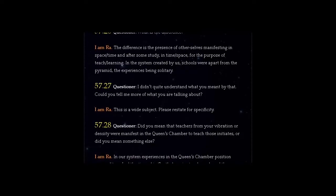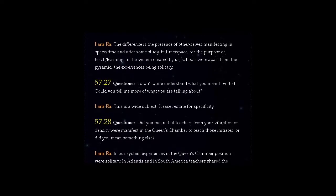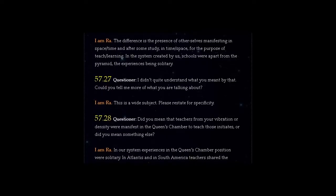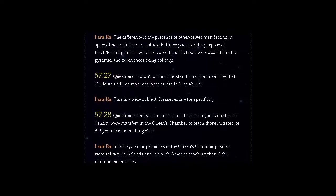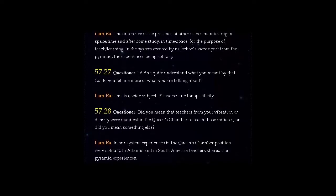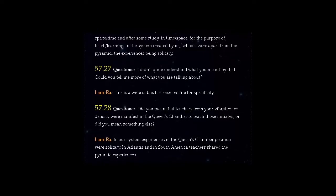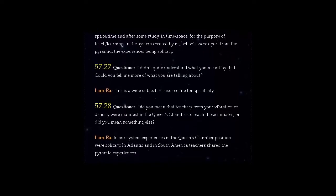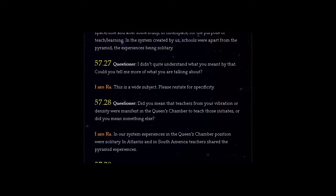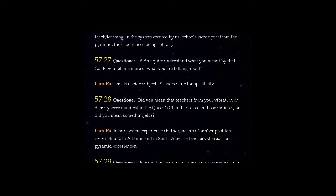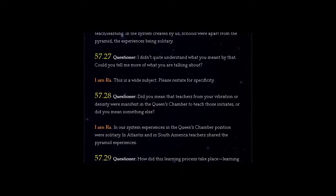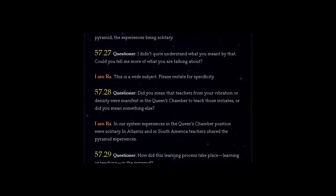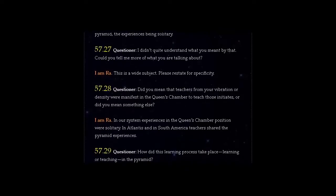Question 57.28: Did you mean that teachers from your vibration or density were manifest in the Queen's Chamber to teach those initiates, or did you mean something else? I am Ra. In our system experiences in the Queen's Chamber position were solitary. In Atlantis and in South America teachers shared the pyramid experiences.